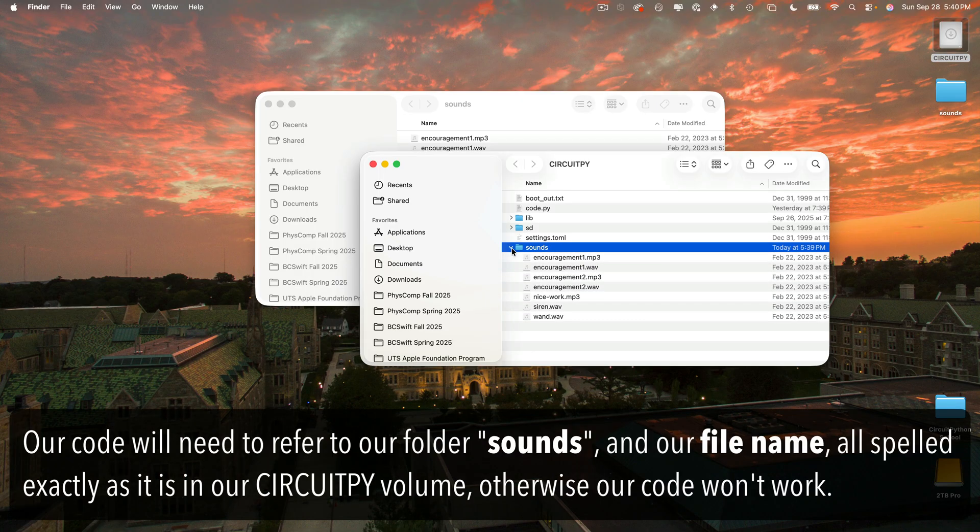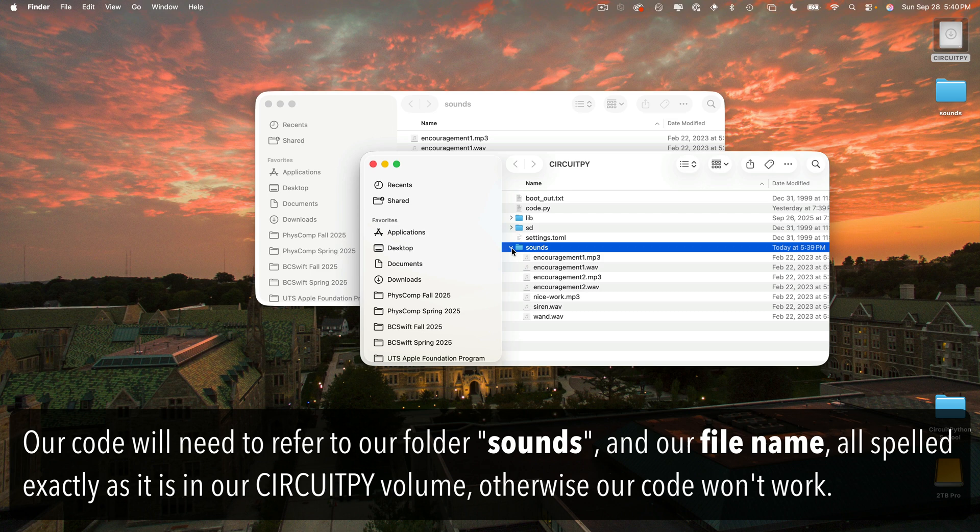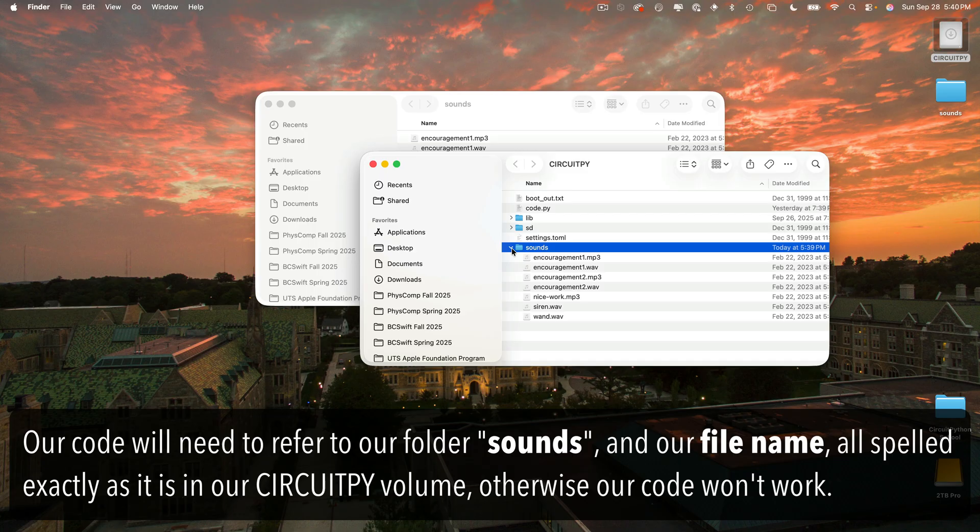Then you can open up your circuit pie volume and look inside the sounds folder and we see all our files inside. Now remember our audio files are on our board in a folder named sounds all lowercase. So we're going to need to set up our code to refer to this folder. And we need to spell any file name that we want to play exactly as you see it here with the exact case and spelling. Otherwise our code won't work.